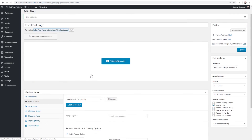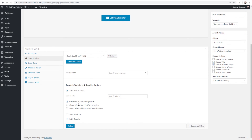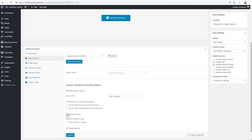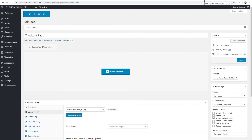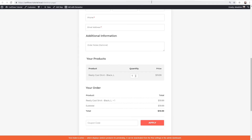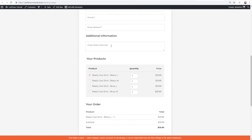Now let's test the variation options. I'll enable variations and choose 'Show variations inline' — that's fine since we only have four. After refreshing the front end, we can see all four variations displayed with radio buttons (since only one selection is allowed), plus the quantity selector. The variation with the different price of $29.99 is visible, showing that per-variation pricing works correctly.